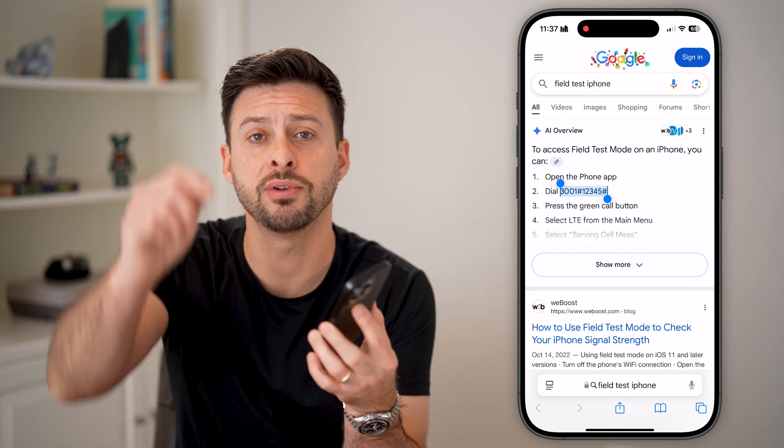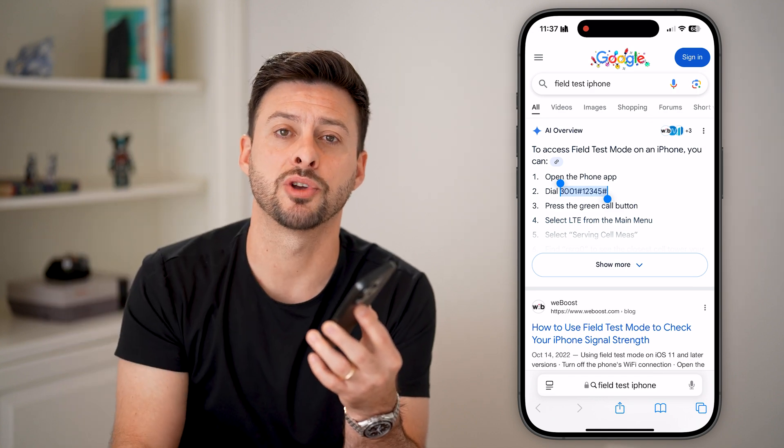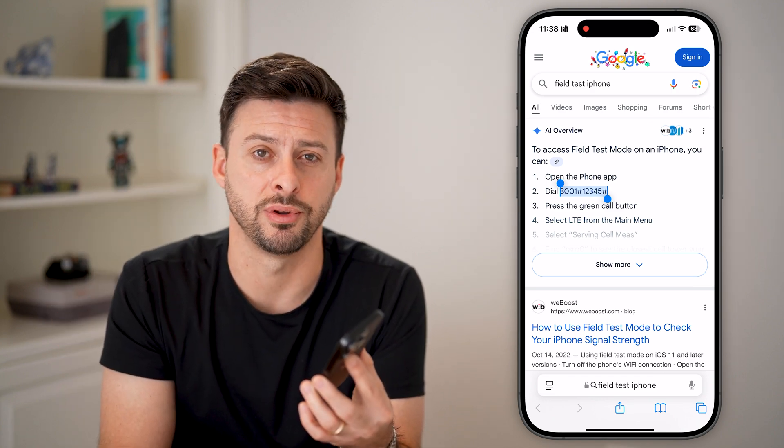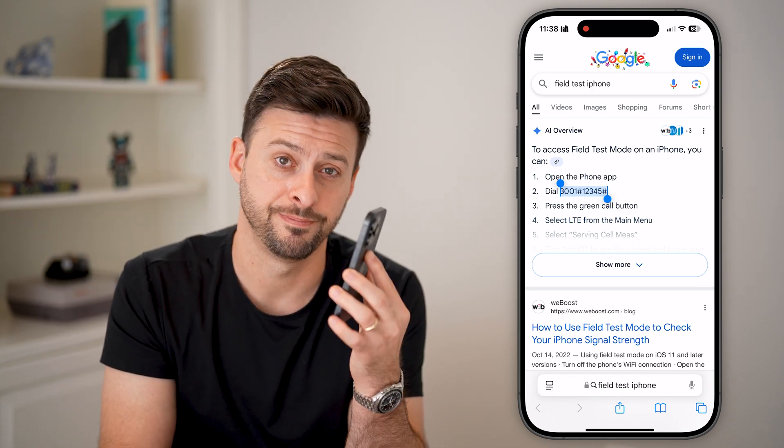I hope this helps. If it did, hit the Subscribe button below and leave a comment if you still have any questions. Thanks!